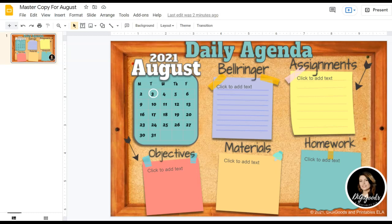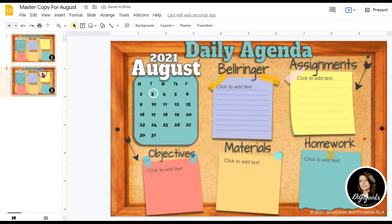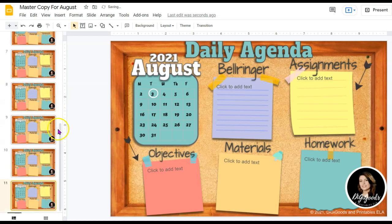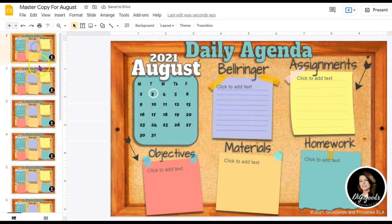Now I'll click back over to my Master Copy — this is where I'll prepare my slides. I won't be adding content yet; I'll just duplicate the slides. Since there are 22 days in August, I'll duplicate this slide 22 times. You may not need that many depending on when you start. To duplicate the slide, I'll hit Control-C, Control-V, 22 times. Now I have a slide for every day of the month. I need to copy all of these slides, just as they are, into my student presentation — I haven't added content yet because I'll do that as I progress through the week.